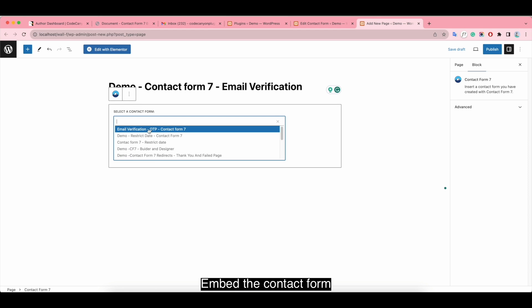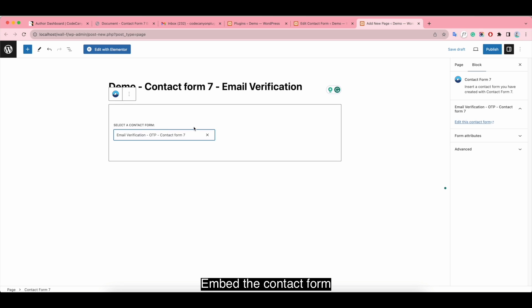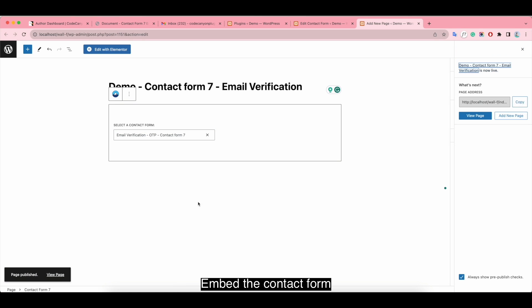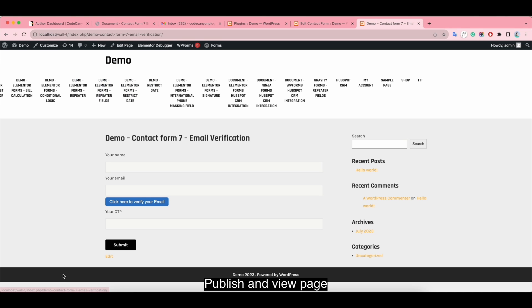Embed the contact form. Then publish and view the page.